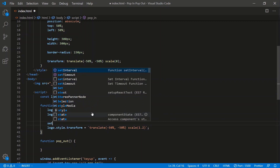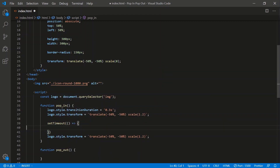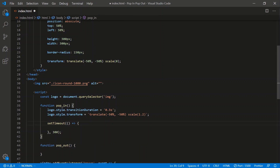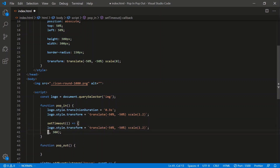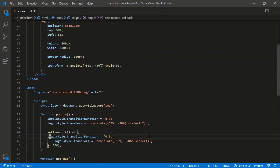We need to set a timer so that once the 300 milliseconds go off, we're going to shrink the image back to scale 1. So we paste that there, set scale to 1. And the duration for this one, let's say faster — 0.1 seconds.